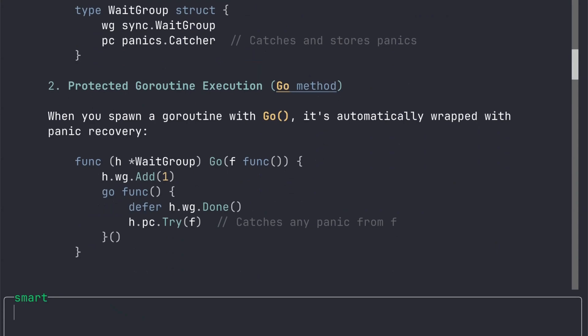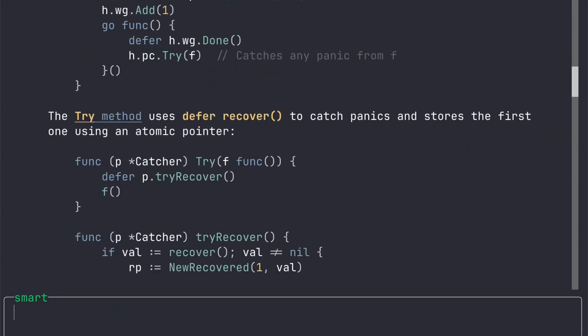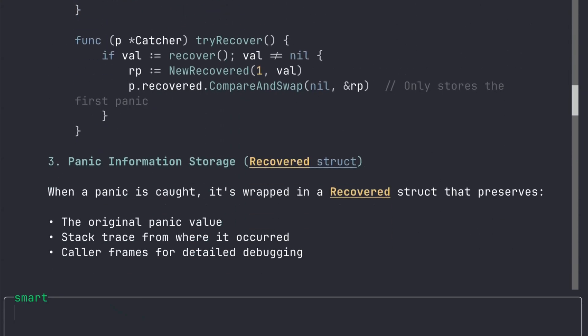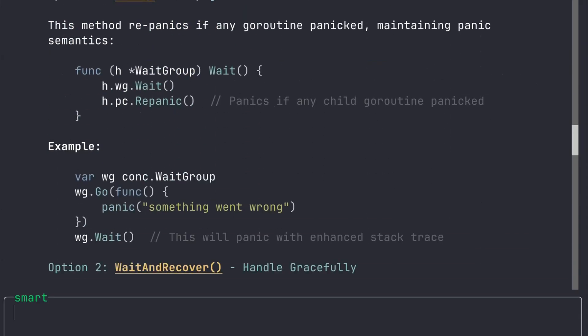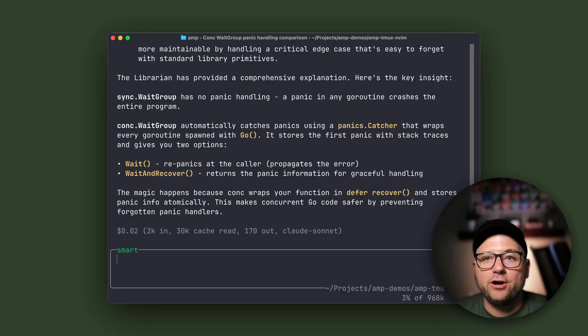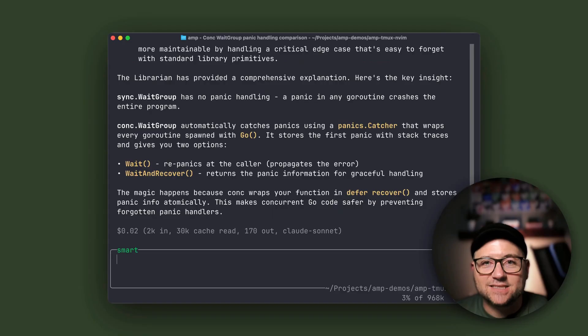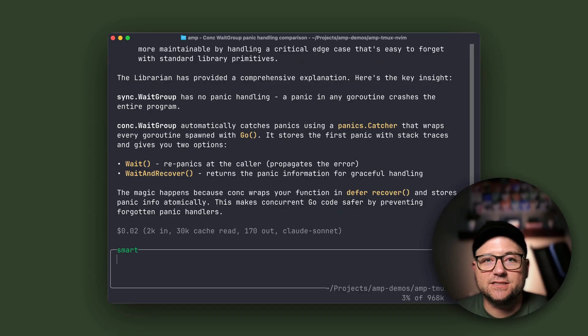What are the benefits? Well, there's no more guessing, no more incomplete documentation. The Librarian reads the actual source code and connects the dots between your code and its dependencies.